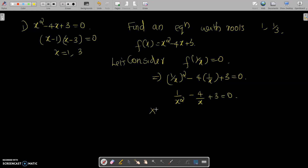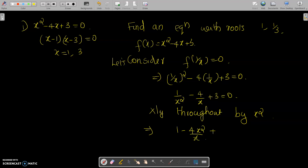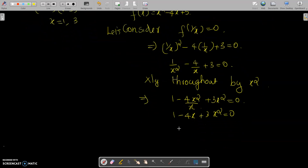Multiplying throughout by x² gives: 1 - 4x + 3x² = 0, which we rewrite as 3x² - 4x + 1 = 0.